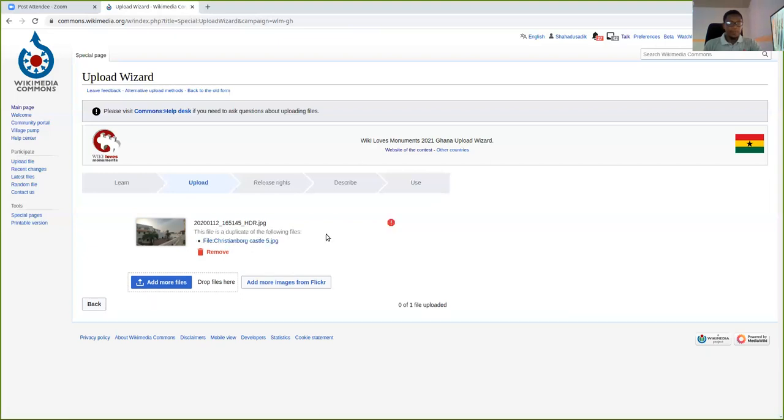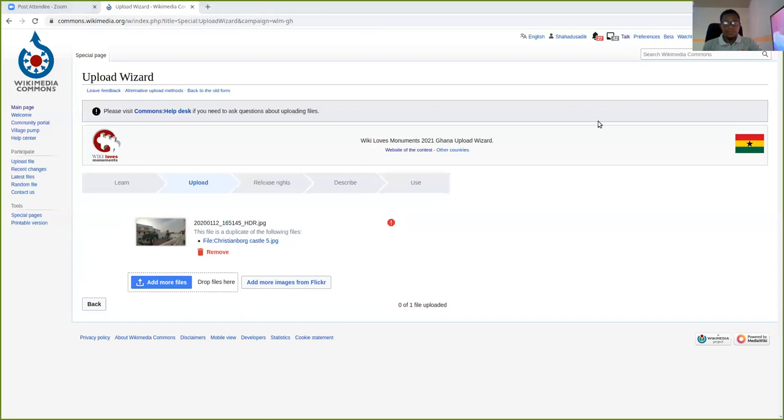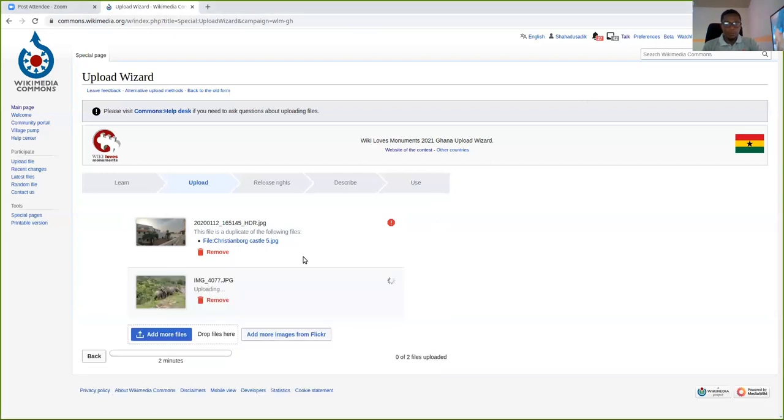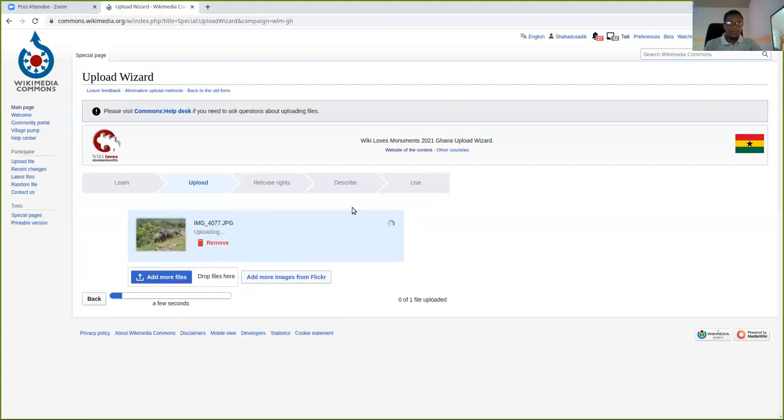Oops, that one also exists. Oh yeah. Okay. So for the purpose of this tutorial, I'm just going to give it a shot. I don't really know which photos I have not uploaded. But just make sure the photo doesn't exist on Wikimedia Commons yet.